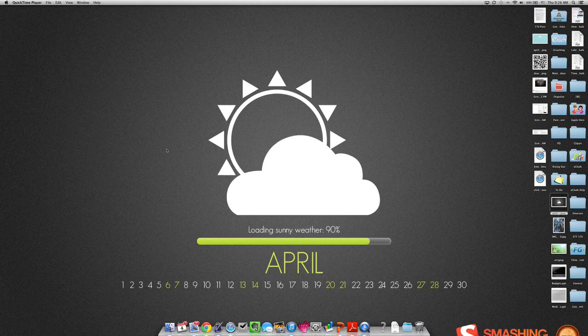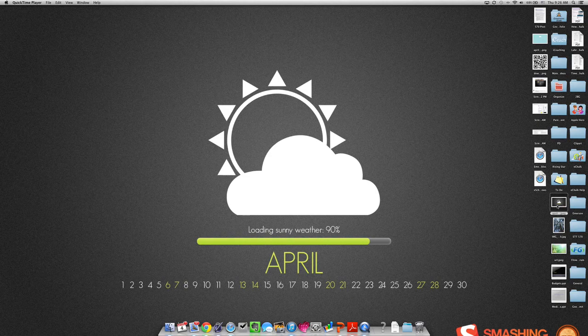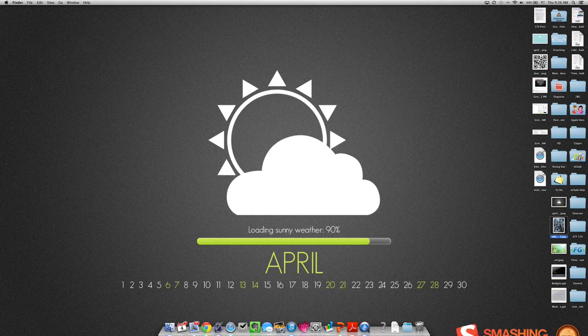This screencast will show you how to add text to a photo using Preview. First you need to find your photo. I have a picture here on my desktop.